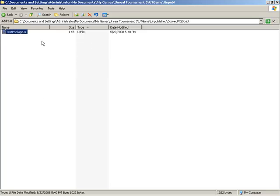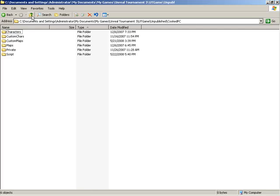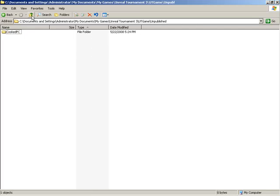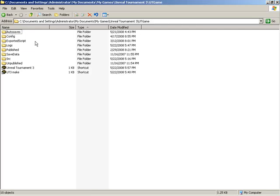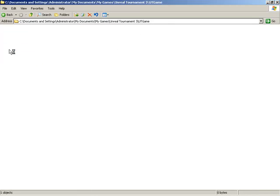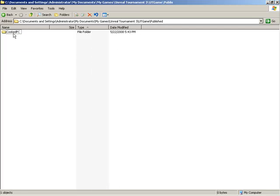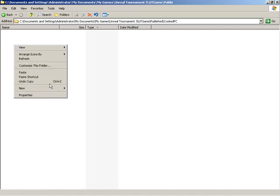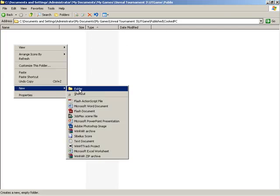So I'll copy this file, and we'll jump back up a few directory levels back to the published folder. We'll jump inside of published, inside of cookedpc, and you'll see we don't have a script folder in place, so we'll need to actually create one.